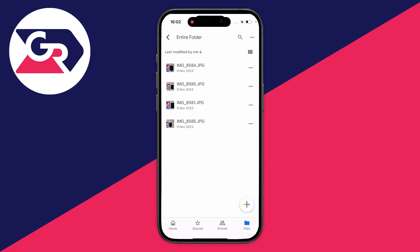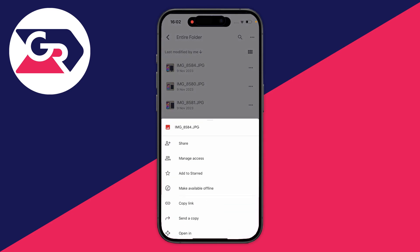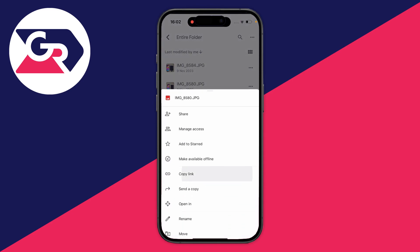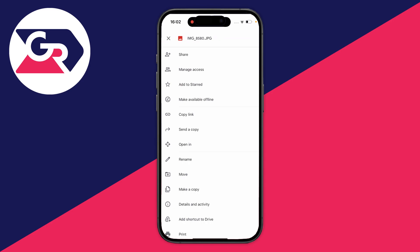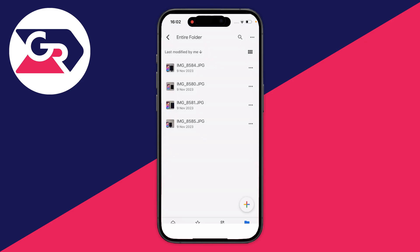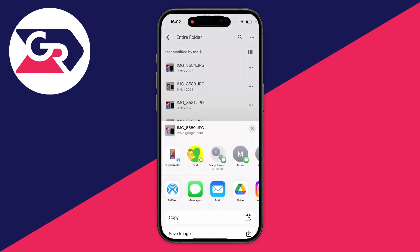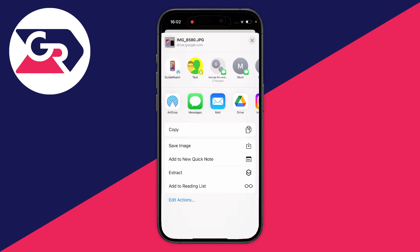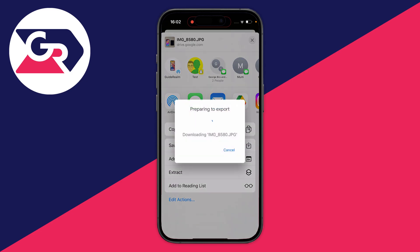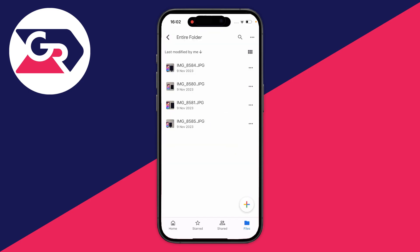To download one at a time, find the photo or video in the Google Drive app, then go over to the right and click on the three dots. Scroll down this menu and click on send a copy, then scroll down and we have the option for save image. Press on save image and it will be downloaded to your camera roll.